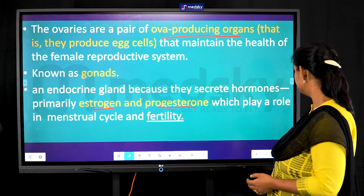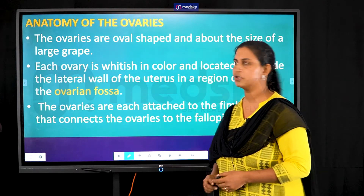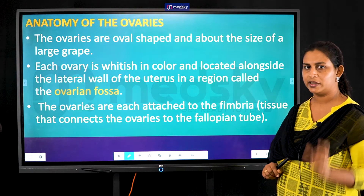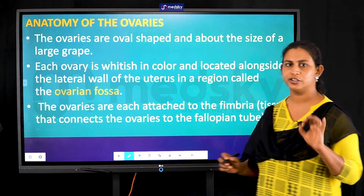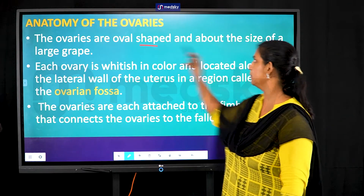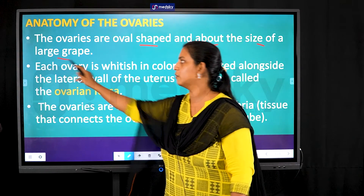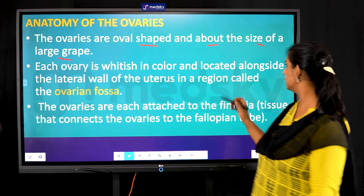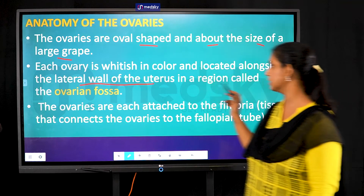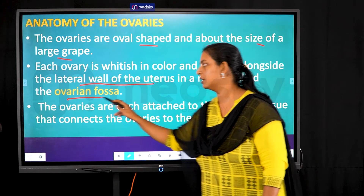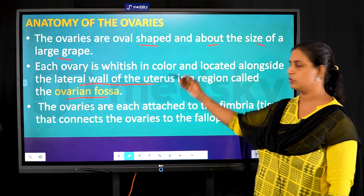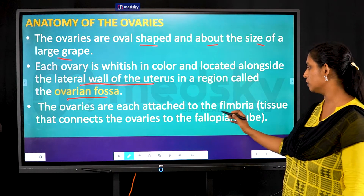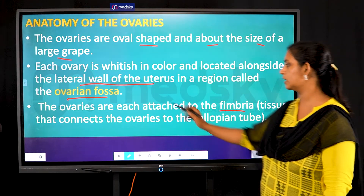The ovaries are oval-shaped structures, whitish in color, and about the size of a large grape. They are located alongside the lateral wall of the uterus in a region called the ovarian fossa.